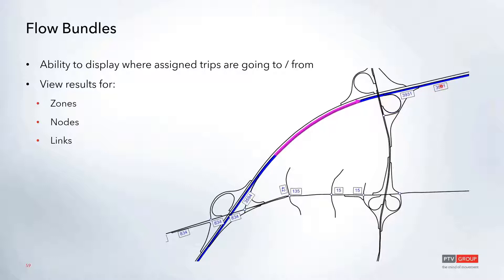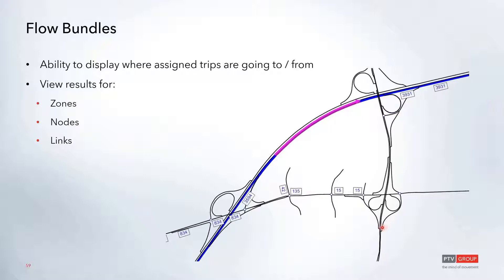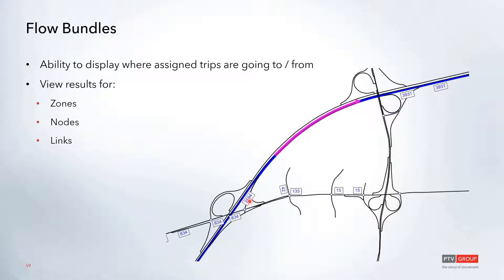You can also see where they are headed, and there are labels displayed that show you the number of trips utilizing that particular link. This is a great way to quickly see where trips are in the network and where they're going. You can see most people are coming from this major freeway, with some coming from the driveways.